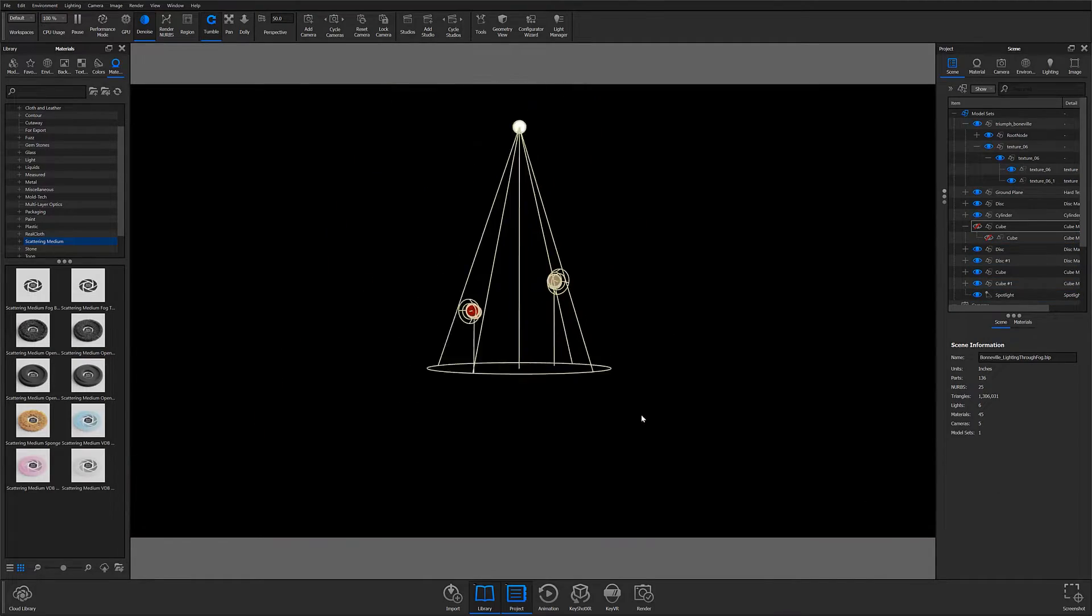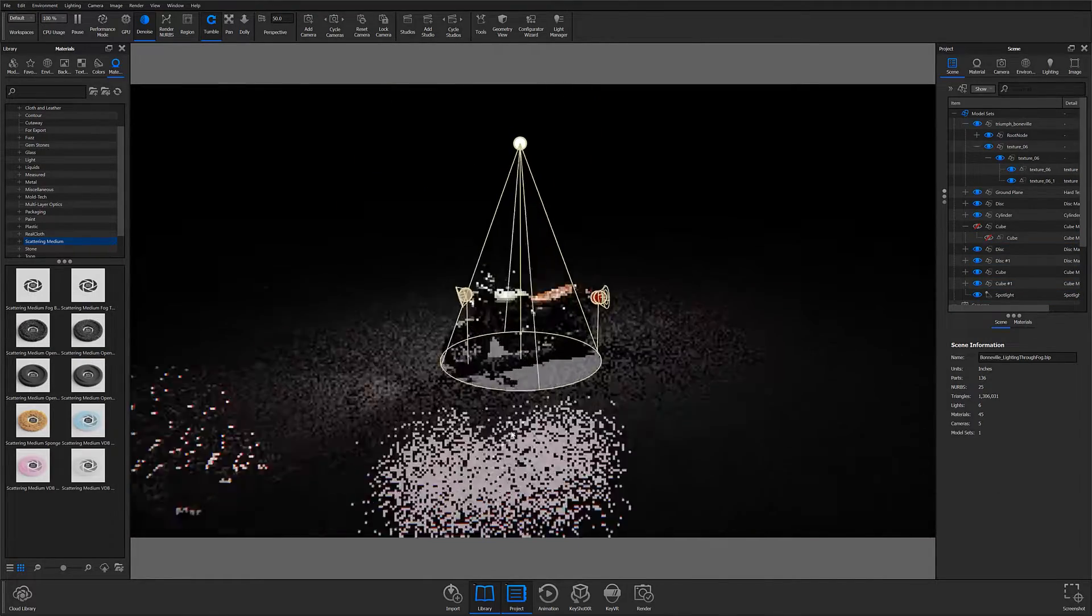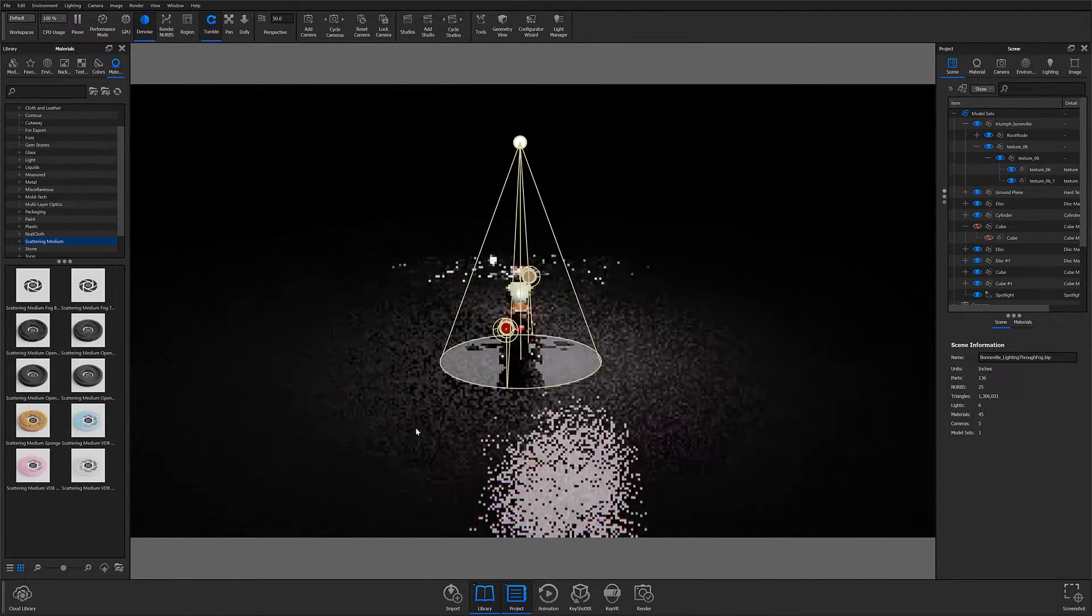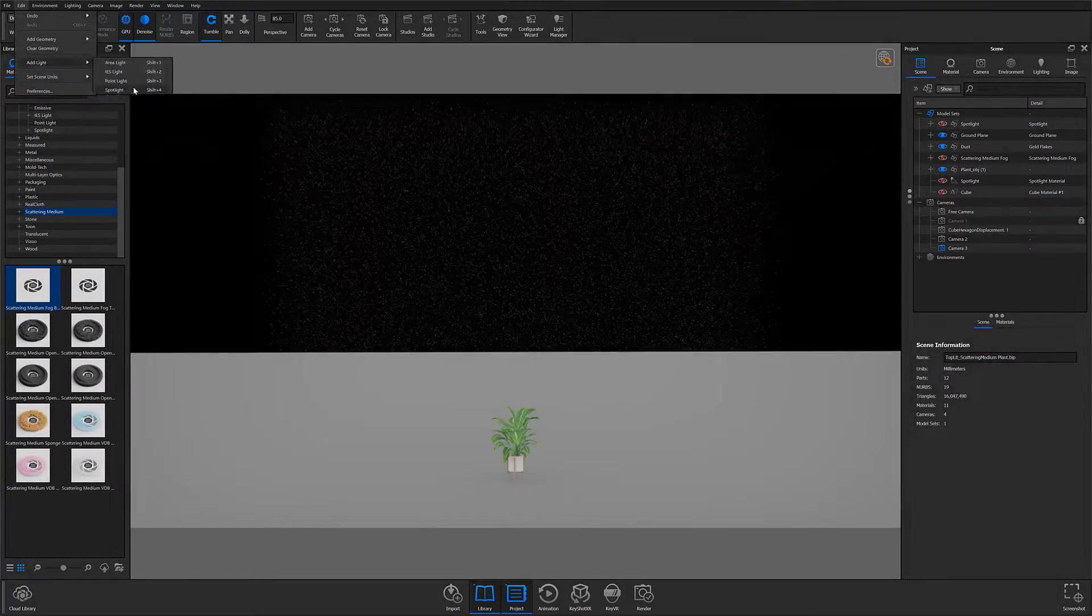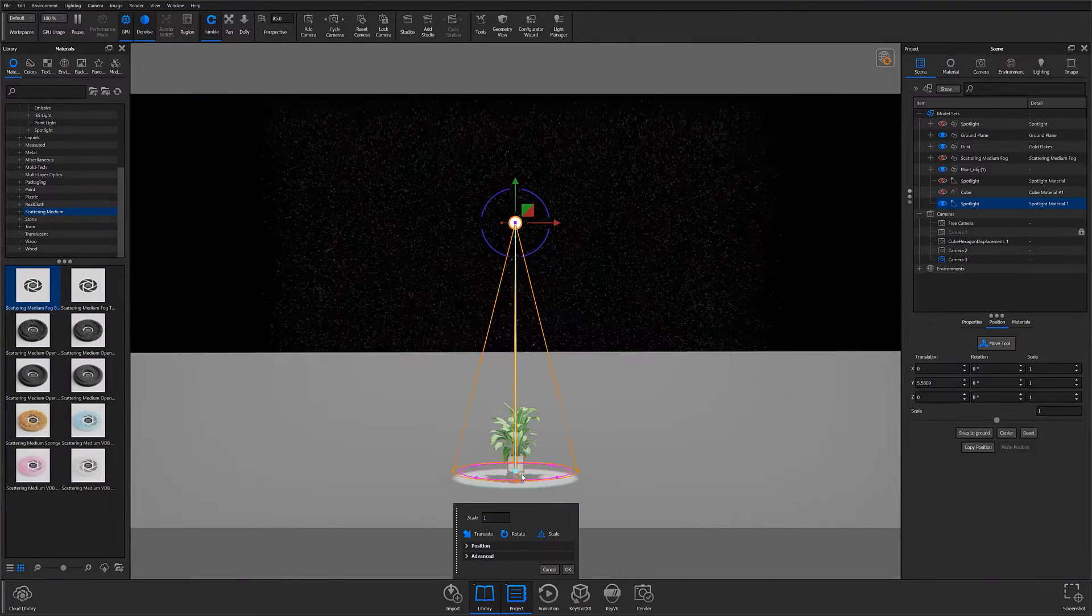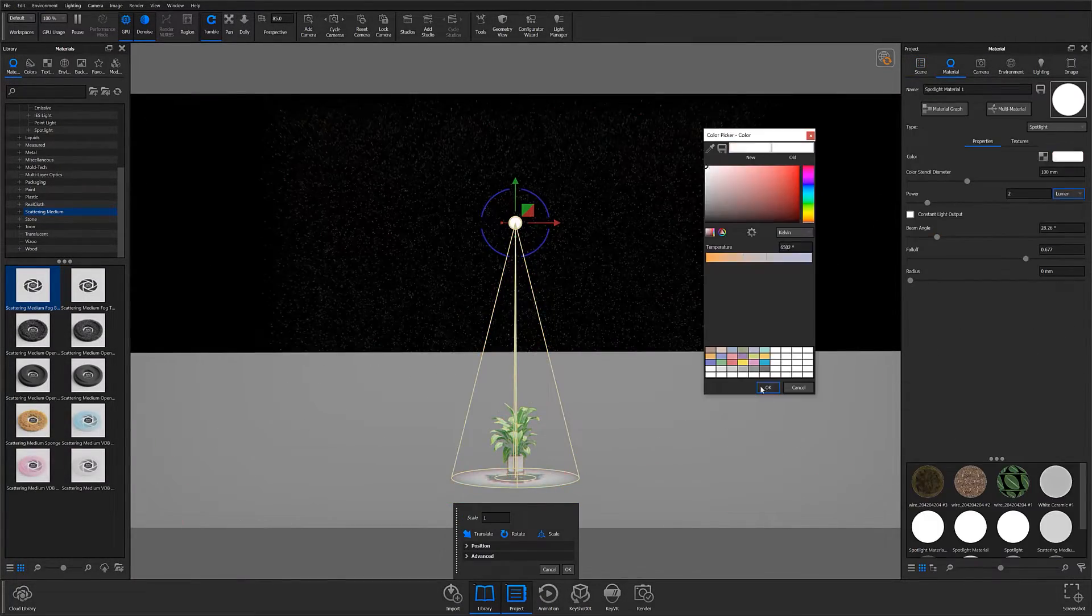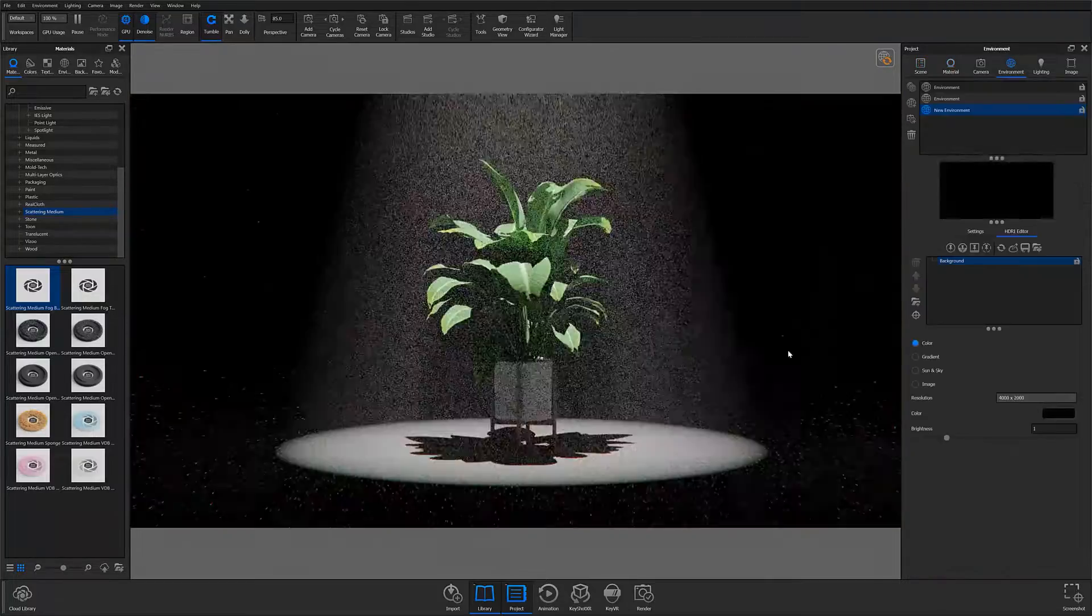What's going on, everyone? Welcome to another KeyShot Quick Tip. In this video, we're going to talk about how to easily create dramatic volumetric lighting in KeyShot using scattering medium and spotlights.